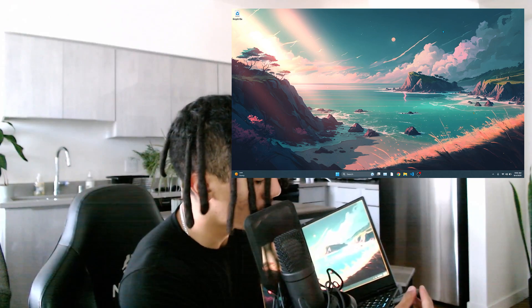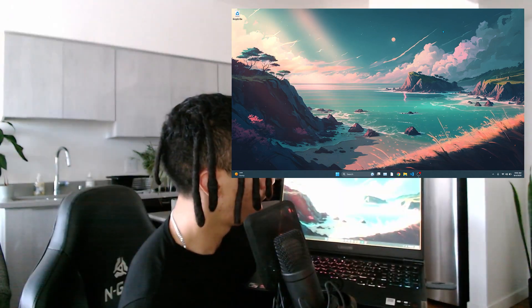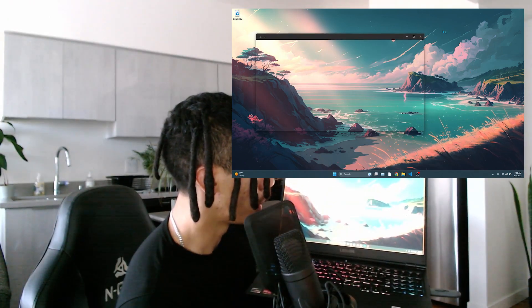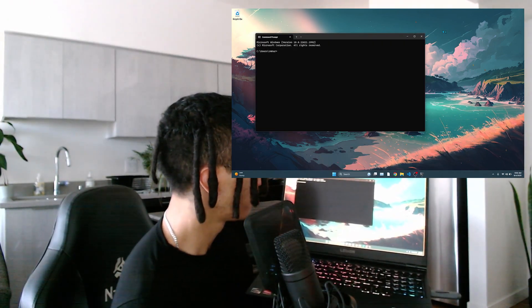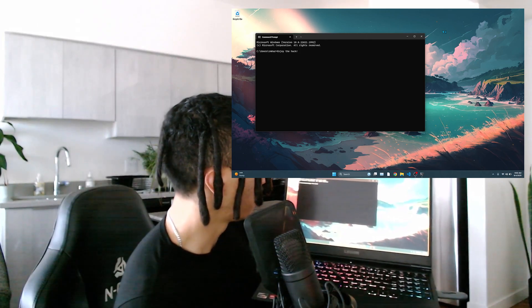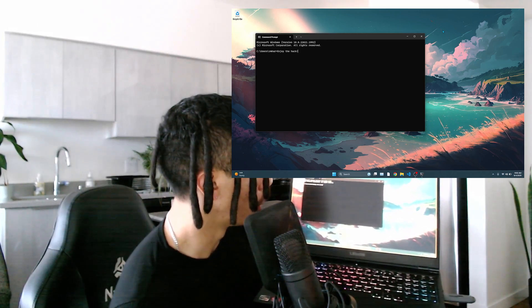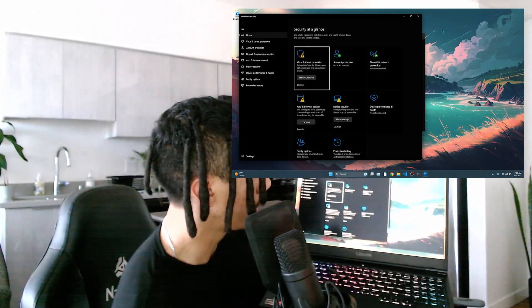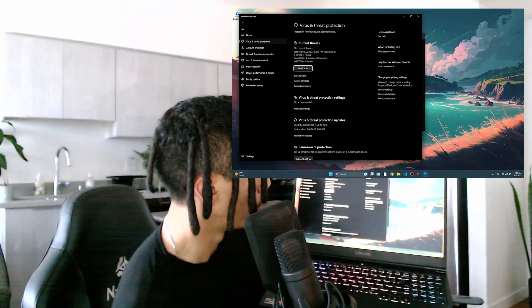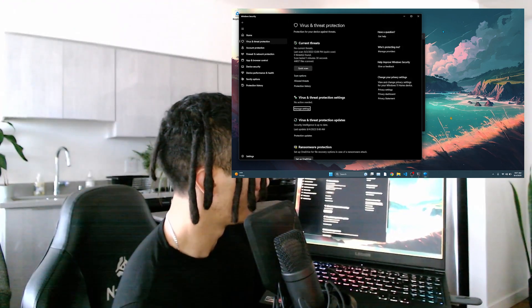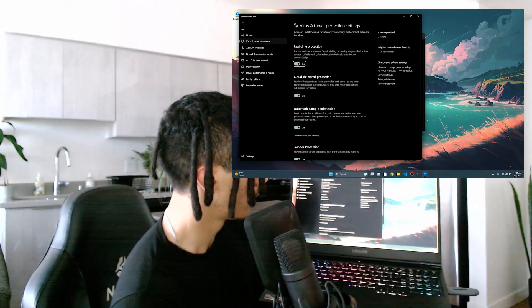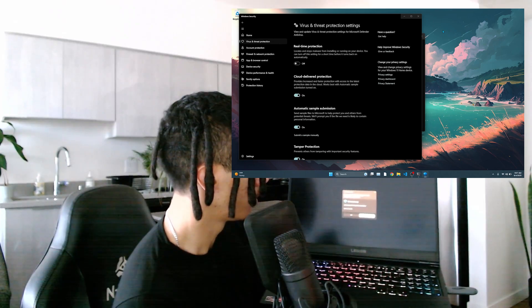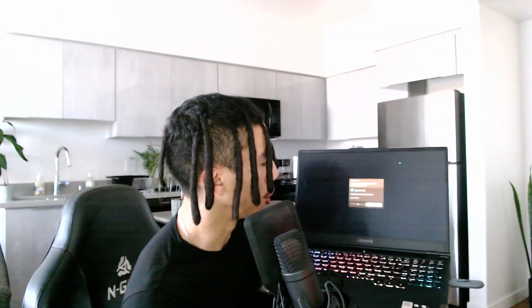And there we go. It's gonna first open up command prompt, give you a message, and then proceed to turn off Windows Defender.